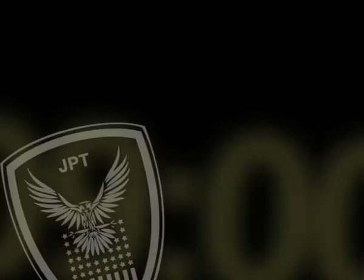Open the pod bay doors, please, Hal. Open the pod bay doors, please, Hal.